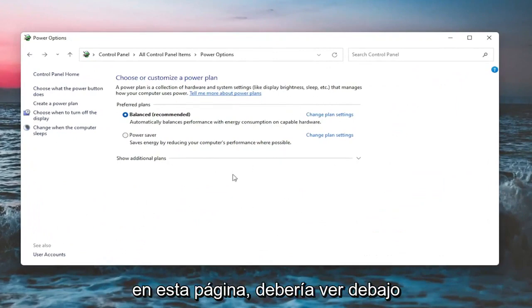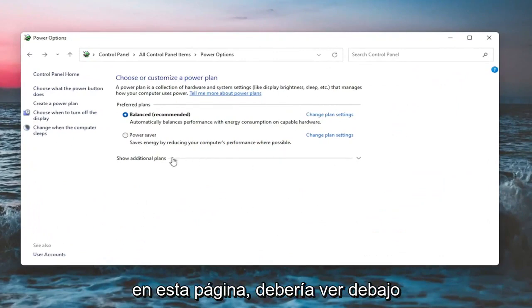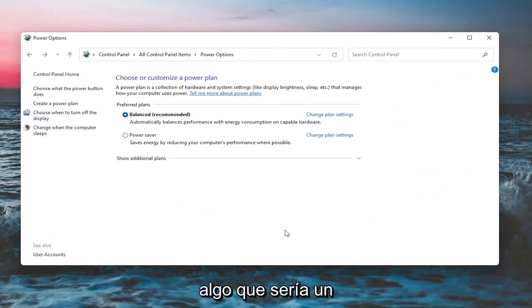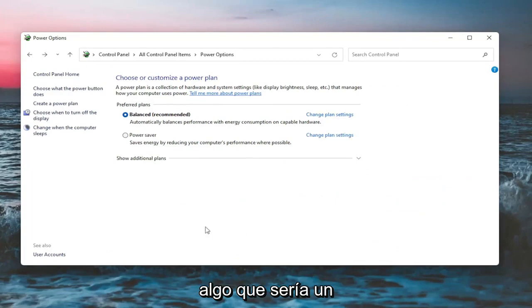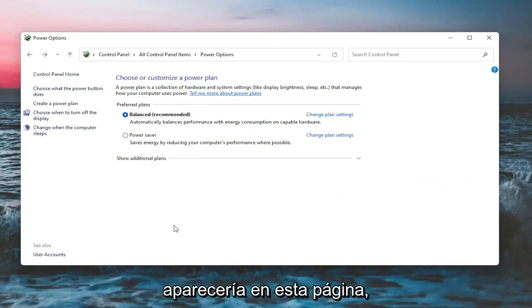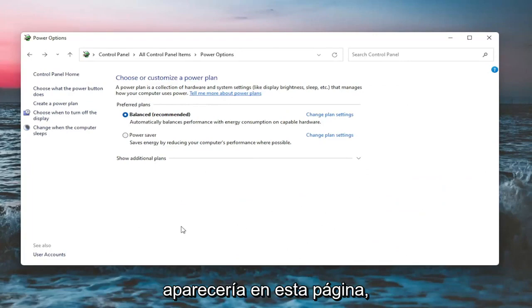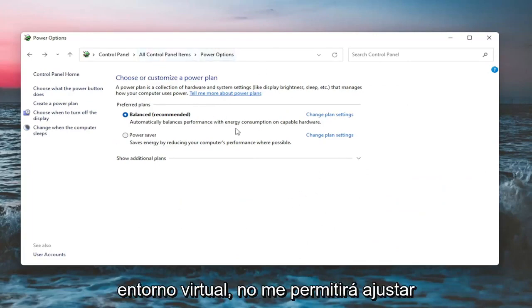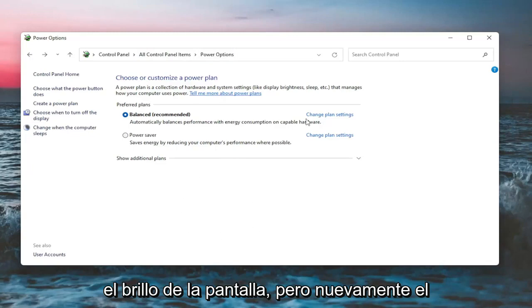On this page, you should see underneath show additional options. You may have to expand it. Something that would be a screen brightness slider. You could adjust either one way or the other. Again, it would appear on this page. But like I said, since I'm in a virtual environment, it won't let me adjust the display brightness.